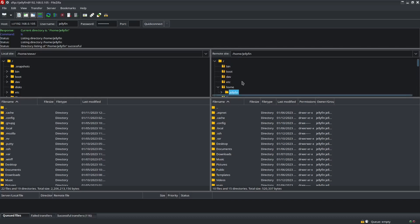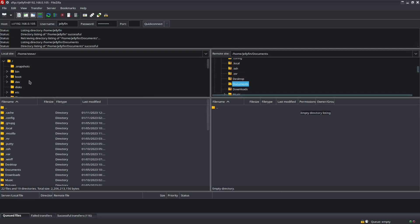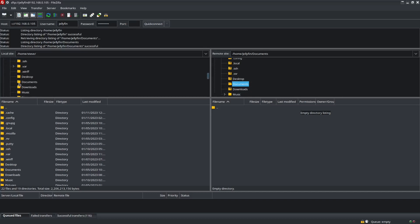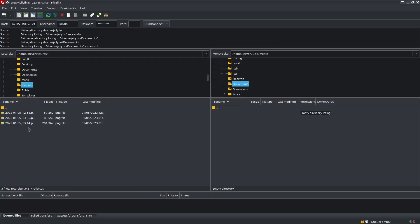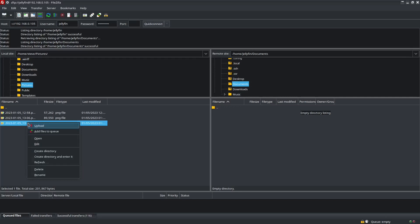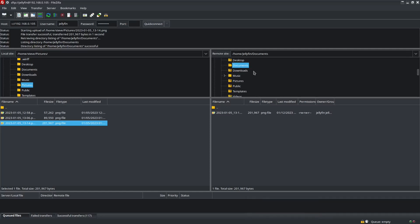To put a file in there, we go back up to the main section and we'll put it in the Documents folder. On the local side I'll go to Pictures, then drag and drop that right over to the remote side — and it's already finished. It's that easy.